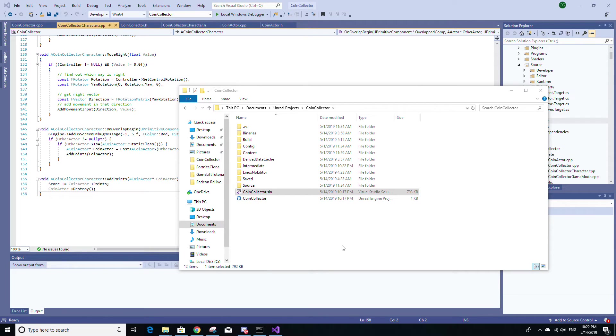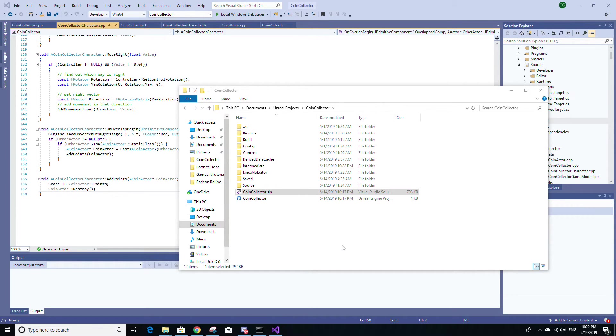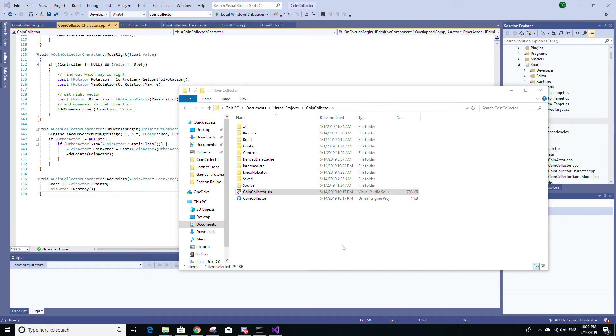So I've noticed many times after I switch Unreal Engine versions or I generate project files that when I go and click the uproject file after doing either of those steps, it prompts me to rebuild the project in Visual Studio.